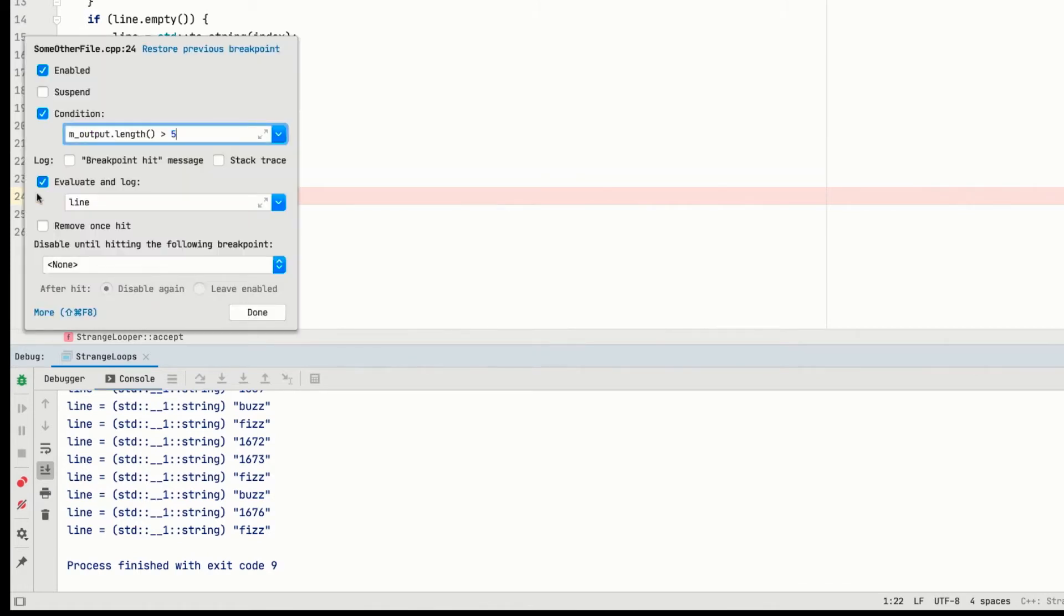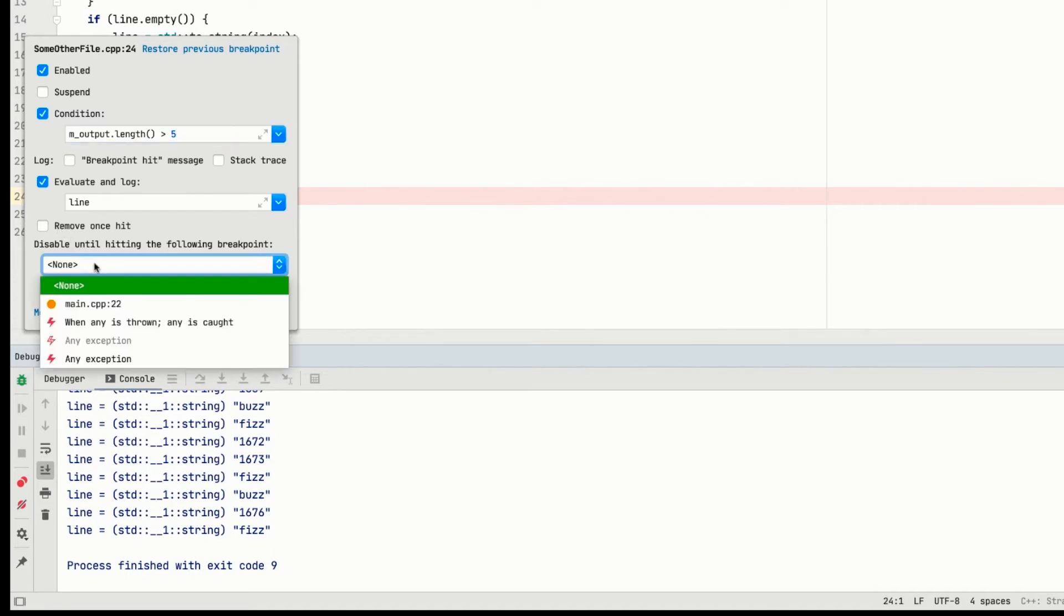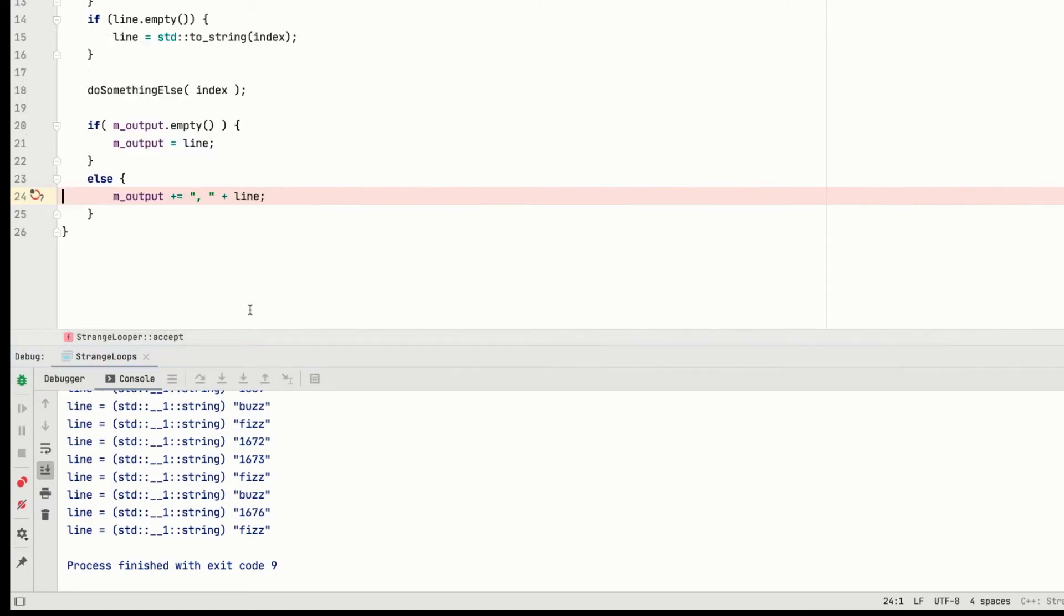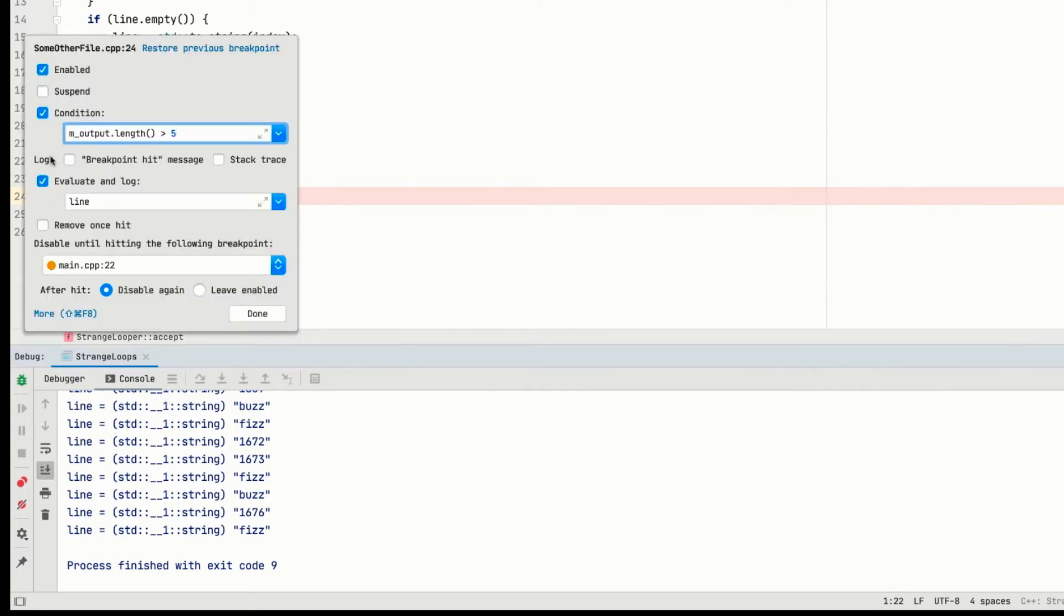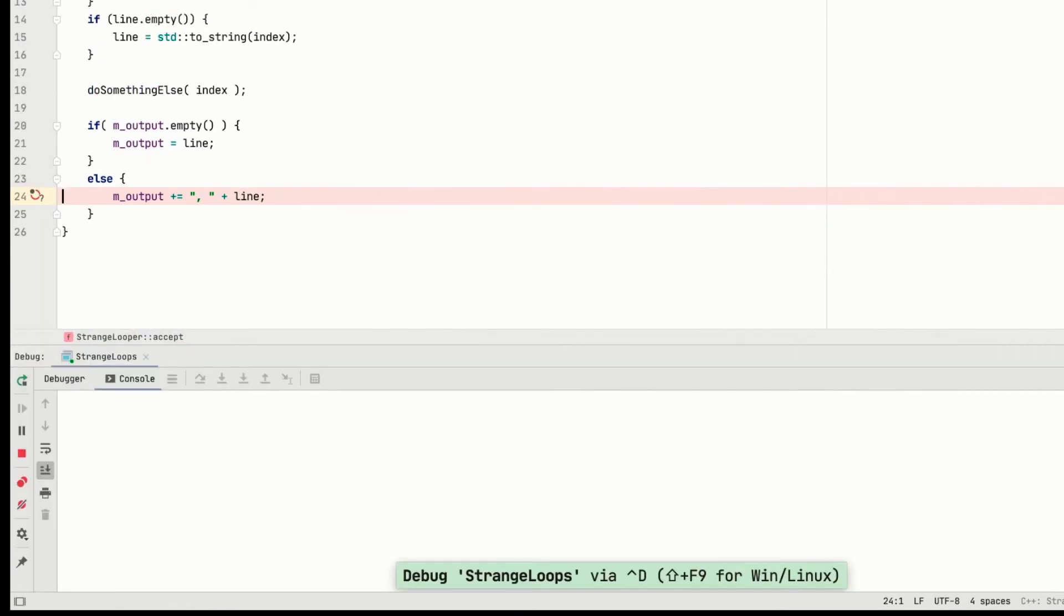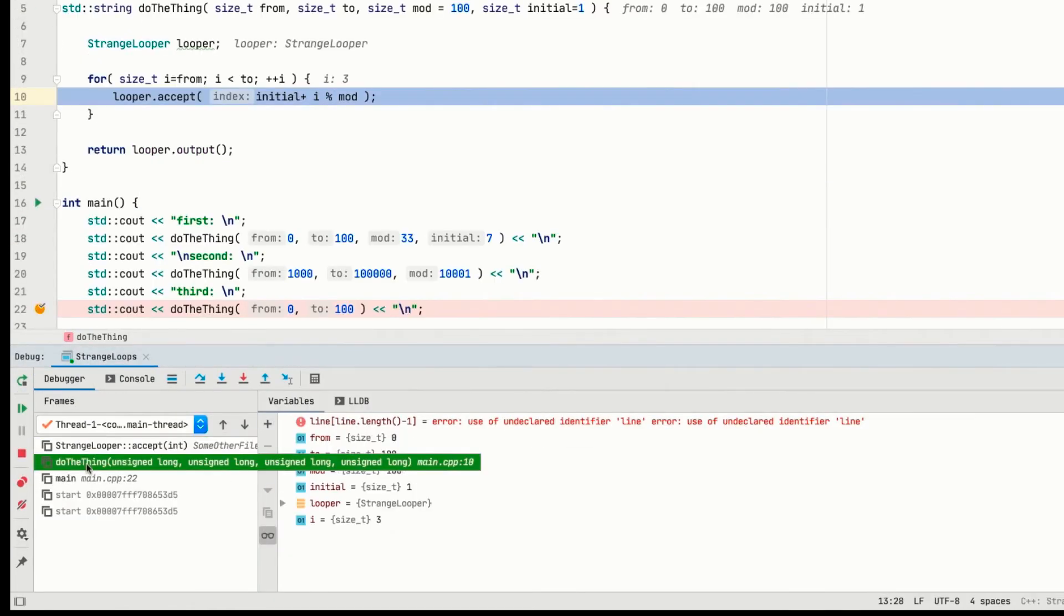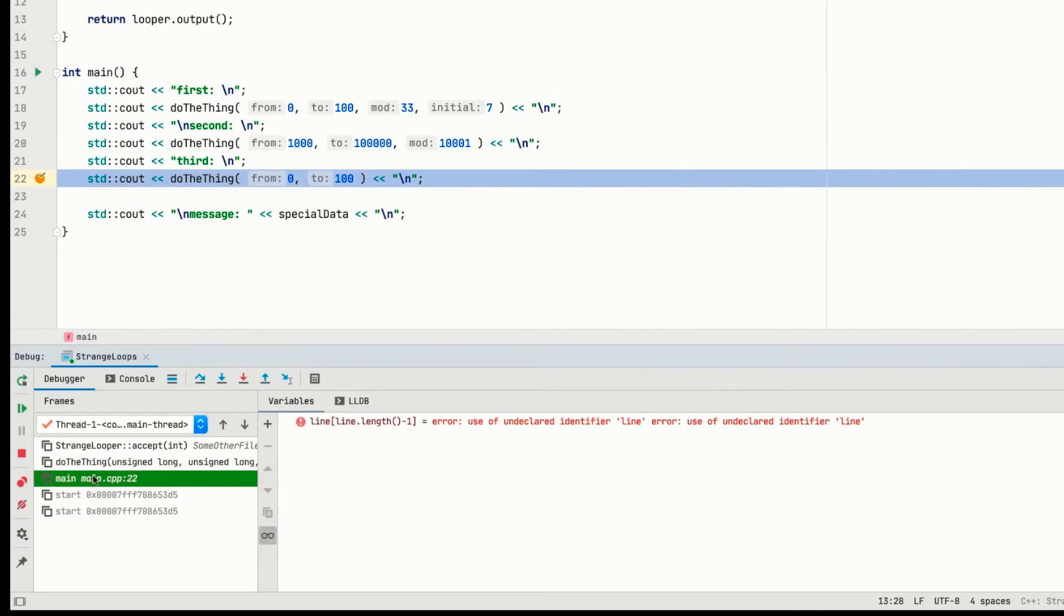We can also get it to fire only once, by setting remove once hit. Or the other way around. Keep the breakpoint disabled until some other breakpoint is reached first. Now remember that breakpoints don't actually have to break or suspend. So you can set one to just act as a dependency for another breakpoint later. That could be really useful if you have some code that's executed a lot, but you only want to debug it when it comes via a particular code path.